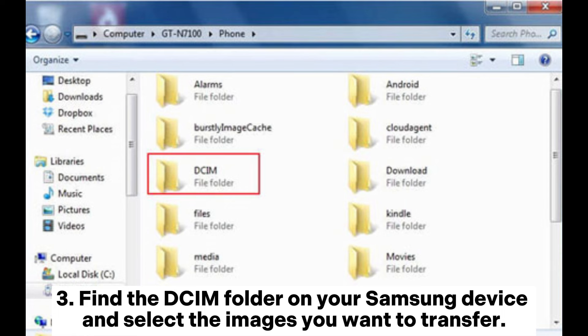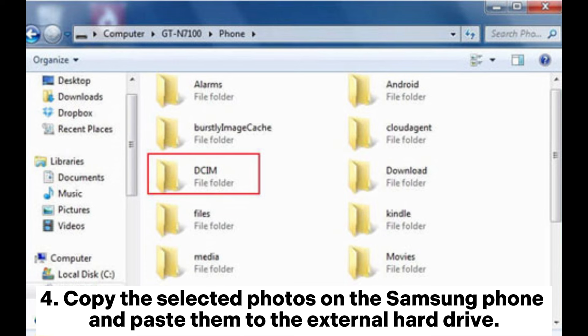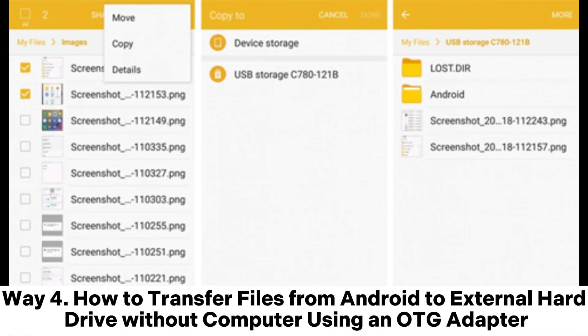Step 3: Find the DCIM folder on your Samsung device and select the images you want to transfer. Step 4: Copy the selected photos from the Samsung phone and paste them to the external hard drive.